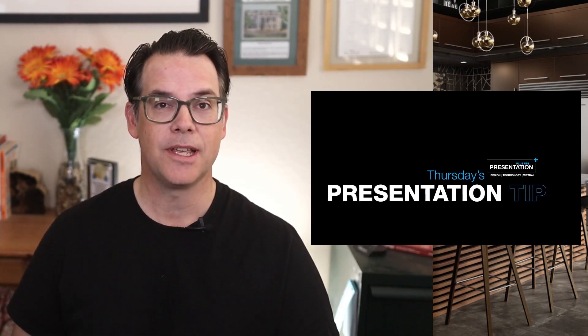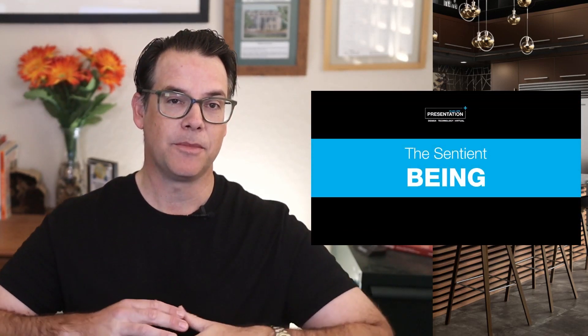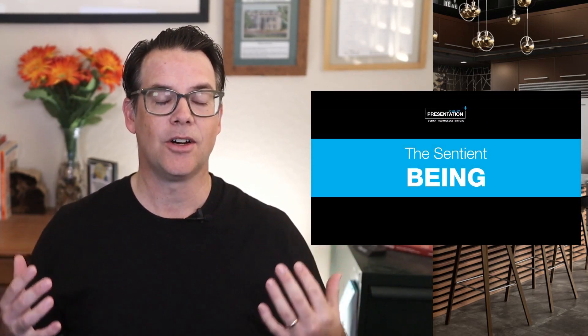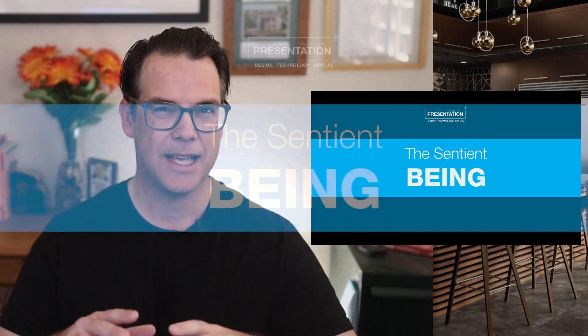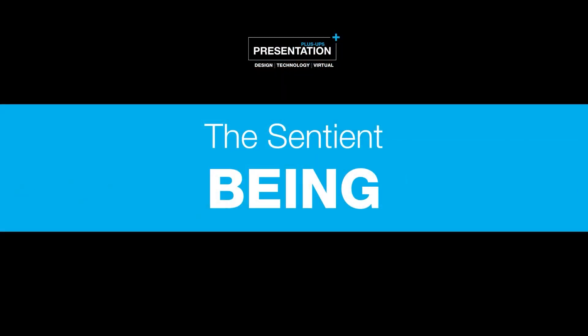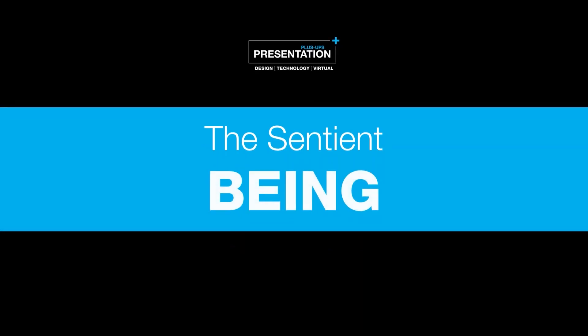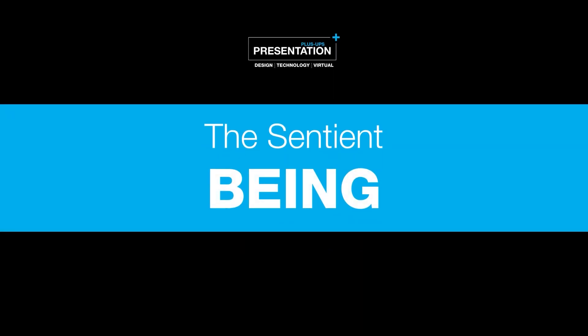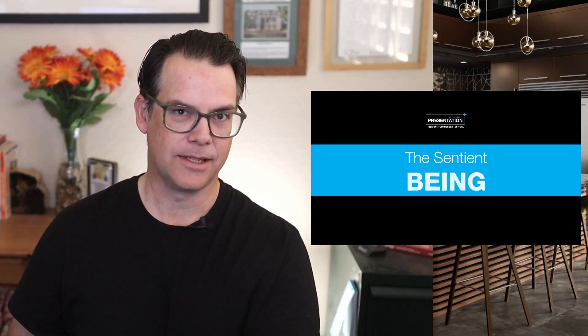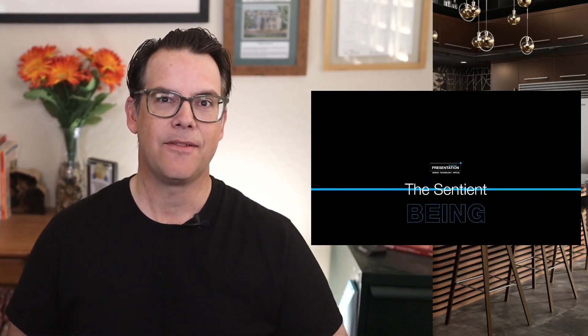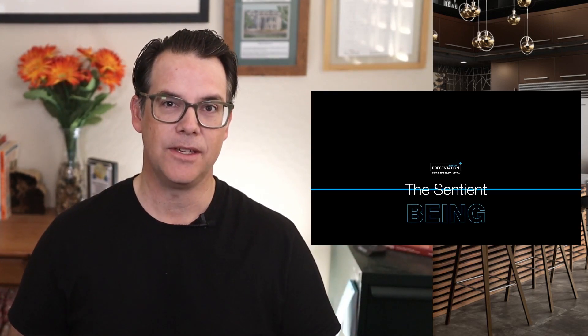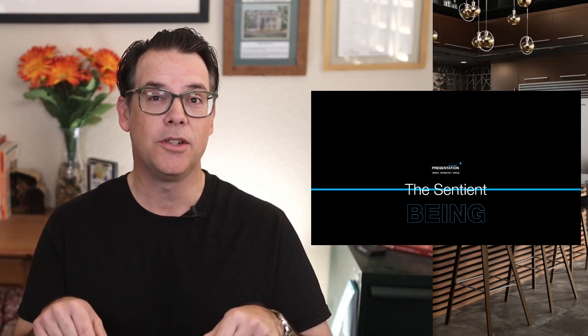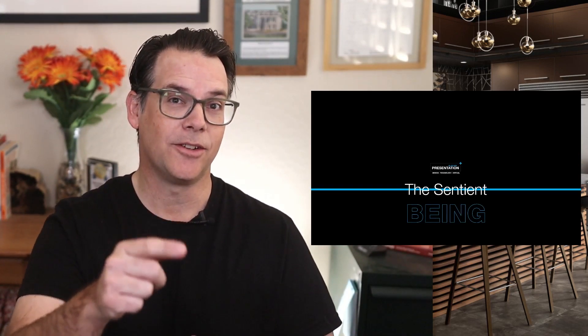This Thursday's presentation tip is going to be focused on something that I like to call the sentient being. So that's basically bringing your presentation to life, getting it away from just being bullet points and flattened graphics and having it breathe, having it feel. So that's what we're going to do in this episode. So excited. Let's get started.